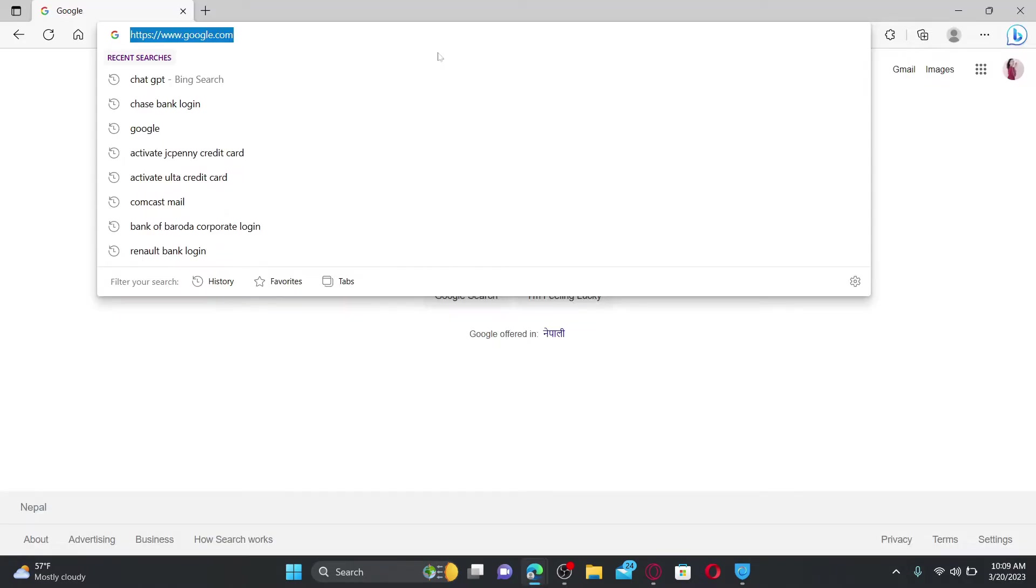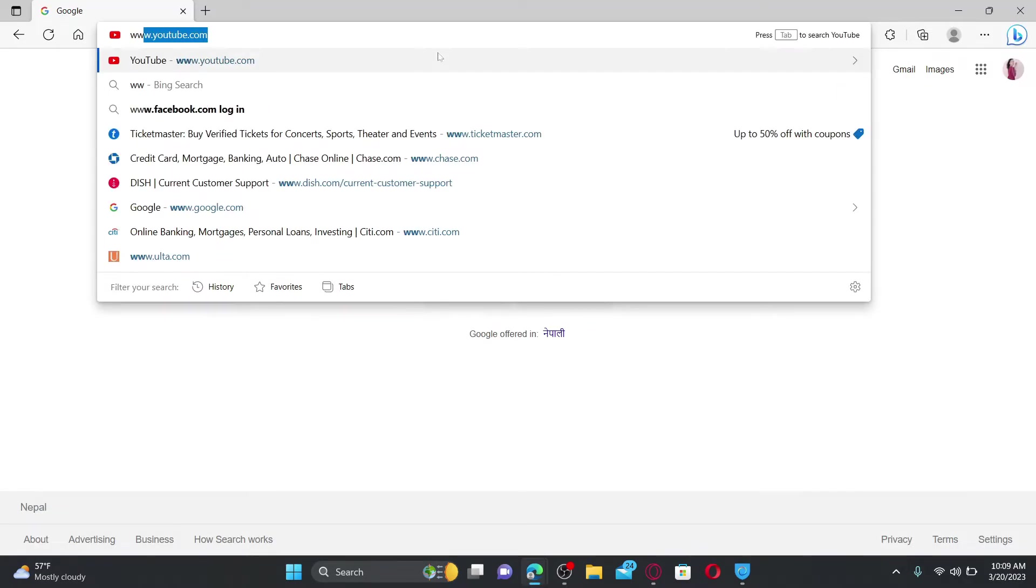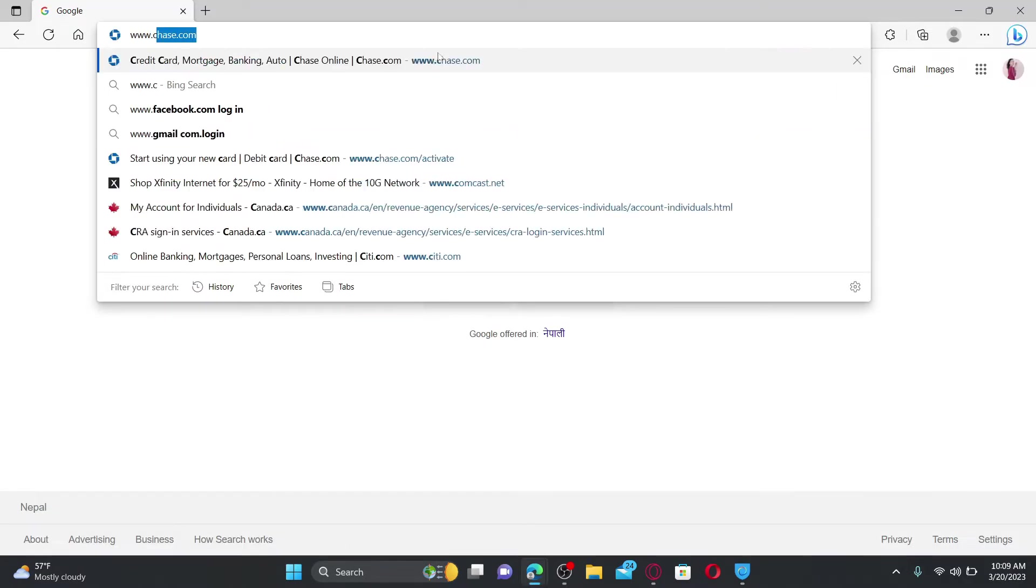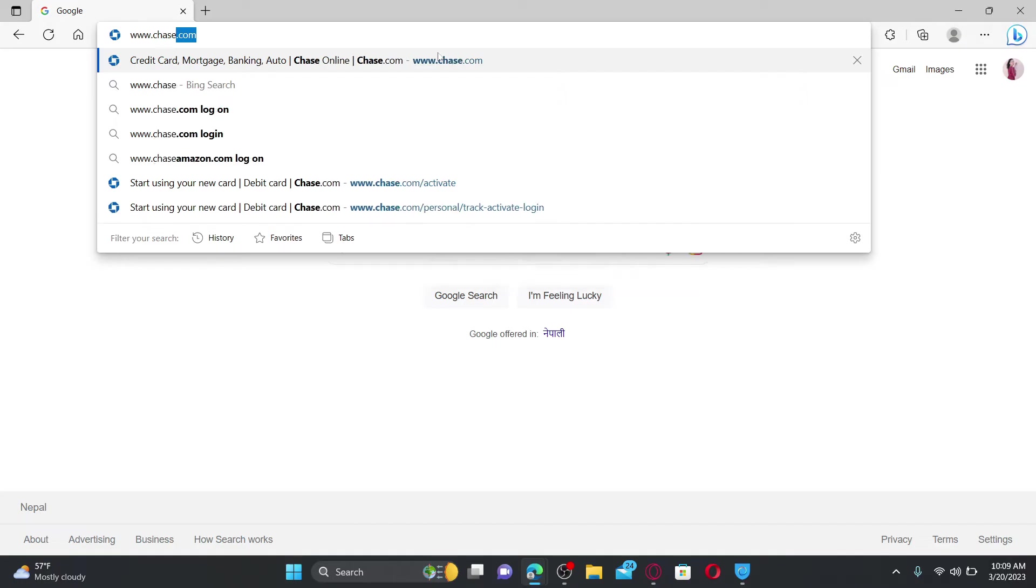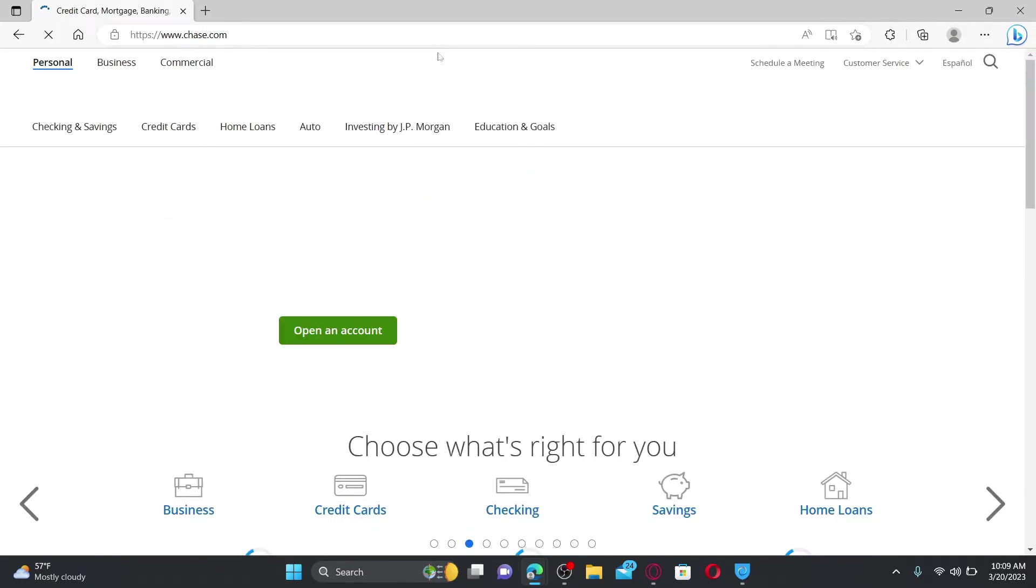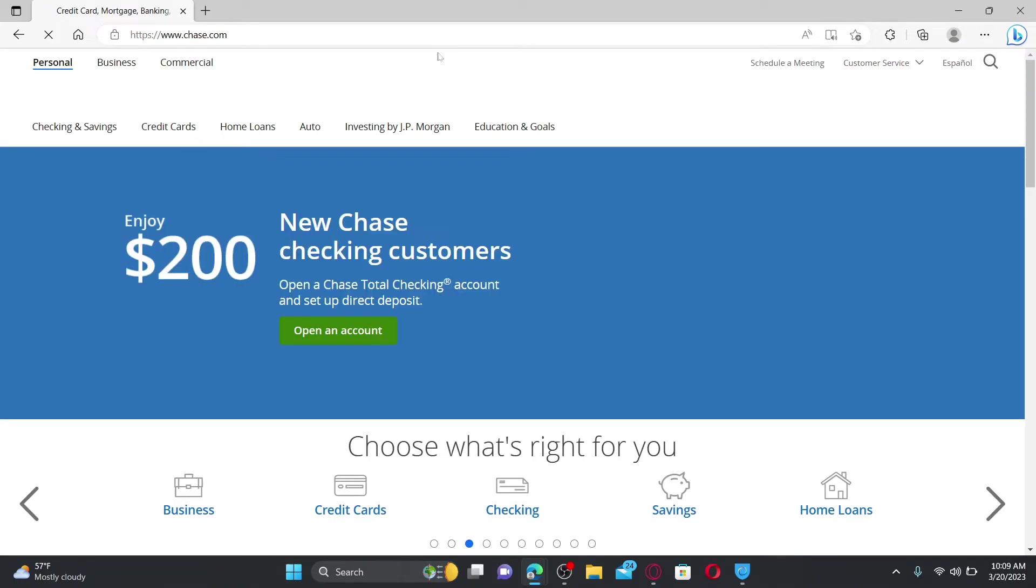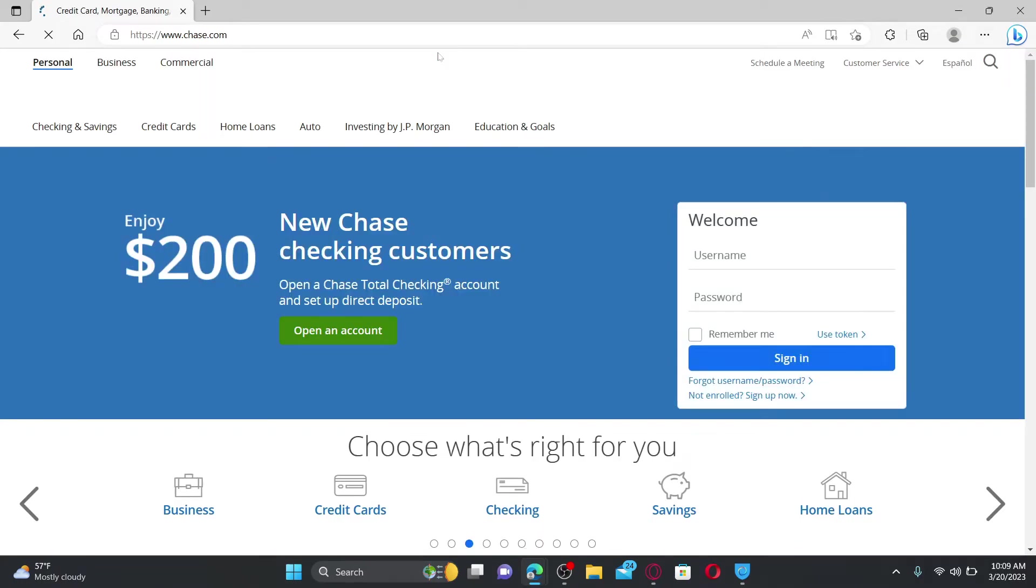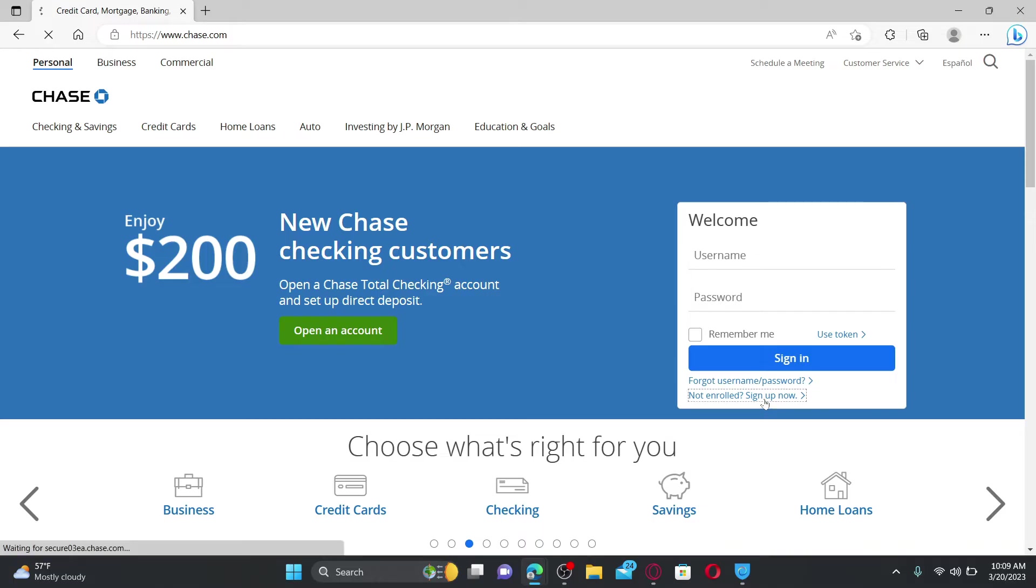Open up a web browser to get started. In the URL box, type in www.chase.com and press enter. Doing so will take you to the official web page of Chase. On the right-hand side corner, you'll be able to see the login area. If you've not enrolled into online banking yet for Chase Bank, then click on this 'Not Enrolled? Sign Up Now' link.